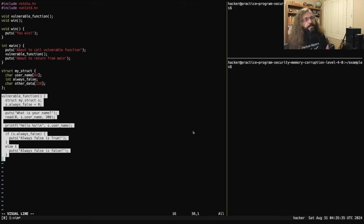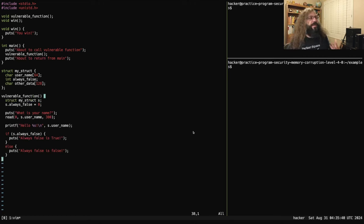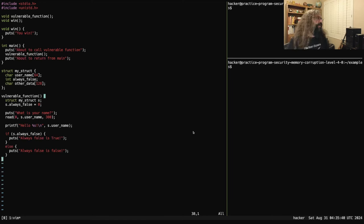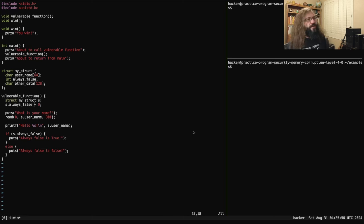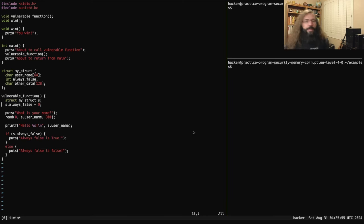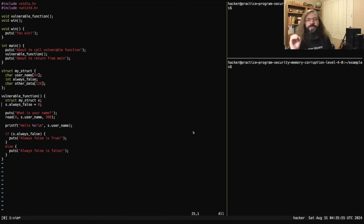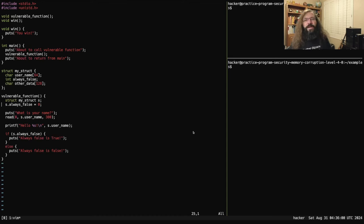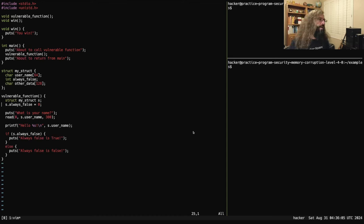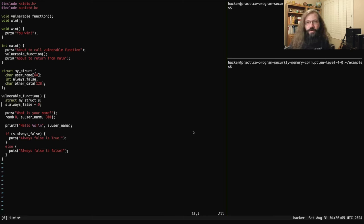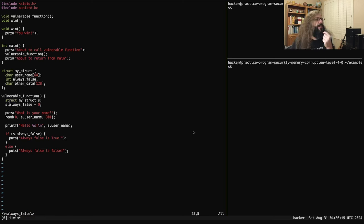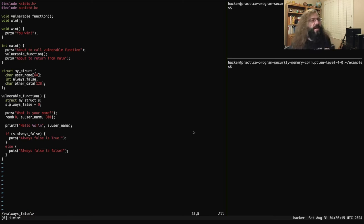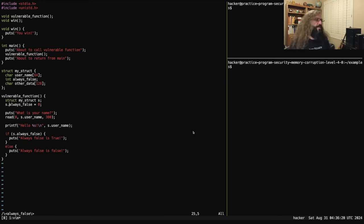So the meat and potatoes of this binary is this function that's called vulnerable_function. Vulnerable function first declares a struct named s that is of the type my_struct. It then sets that always_false value to be zero. For those that are unaware, in the C programming language, zero is a falsy value and any non-zero value is a true or truthy value. So something that is zero would be considered false. If we skim through this vulnerable function right now, we see that always_false is set to zero and then it is not changed again. So it should always be false, hence the name.